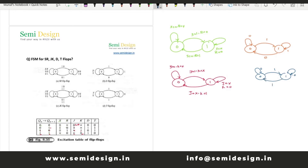This is all about the state diagrams of all flip-flops: SR, JK, D, and T. If you compare the JK diagram with the SR diagram you will find they are the same. I hope you enjoyed this video — thanks for watching.